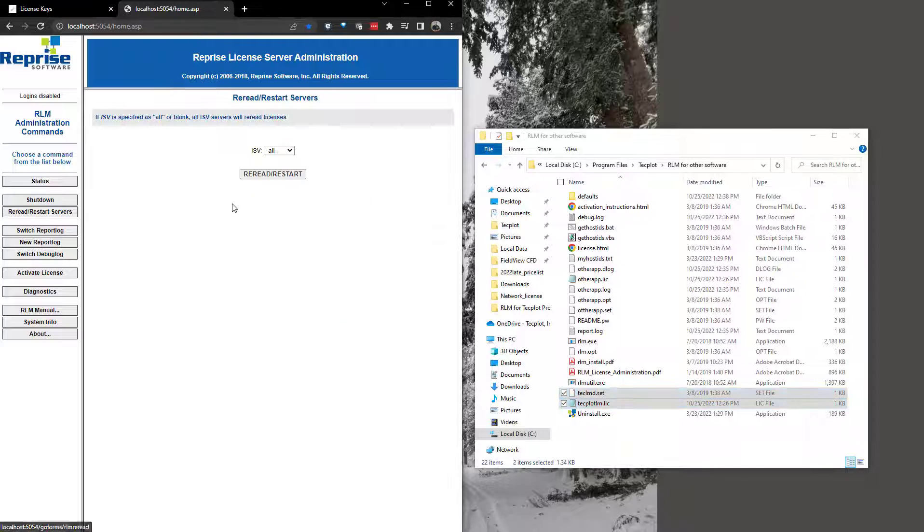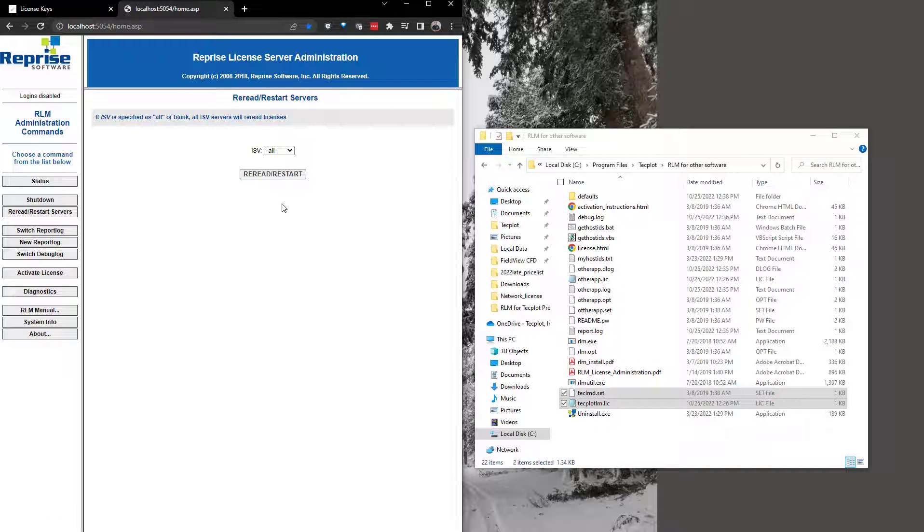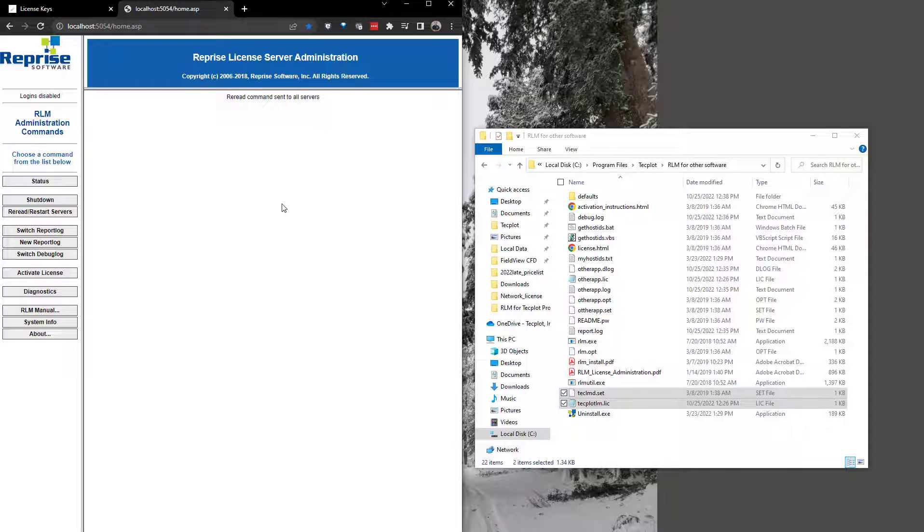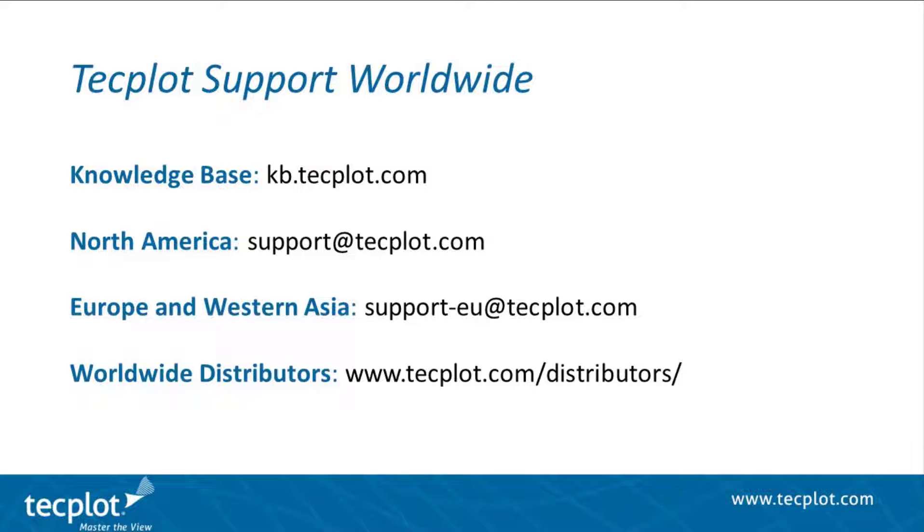After installing the TechPlot files, restart the server to begin serving the TechPlot licenses. This concludes the tutorial for setting up RLM for a TechPlot network license server. Thank you for watching.